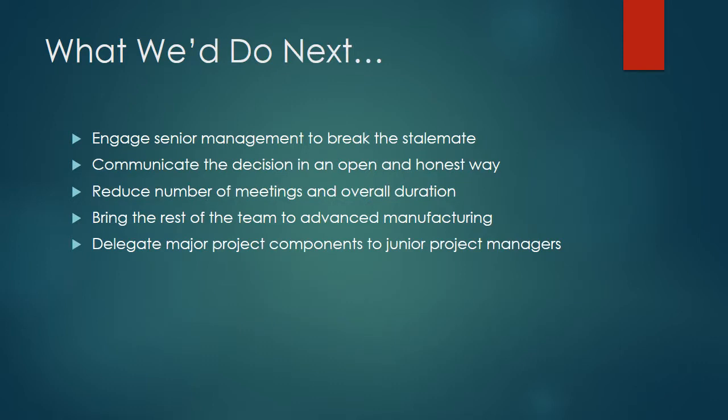What we do next: our case study left us at the point of Jack Smith being faced with this dilemma. What would we do next if we were the PM? We would create the senior management committee and engage them to break the stalemate. We would communicate the decision in an open and honest way, the same way Jack Smith had been running the project. Reduce the number of meetings and the overall duration as people have been commenting that it wastes time.